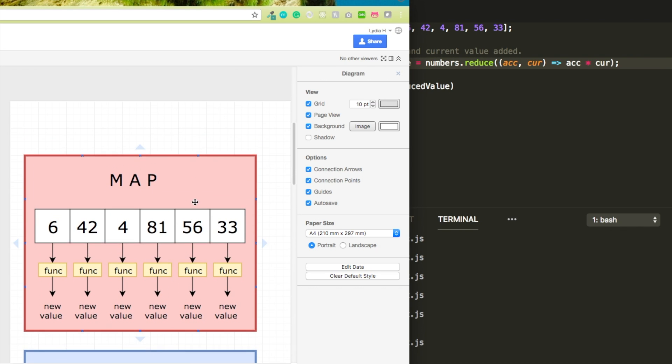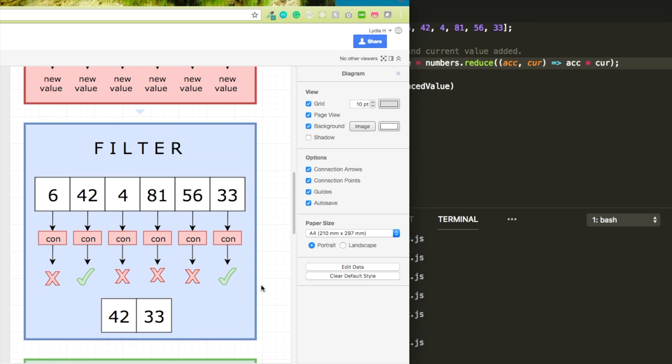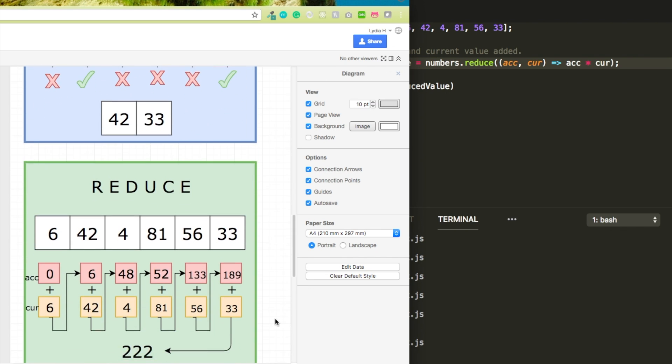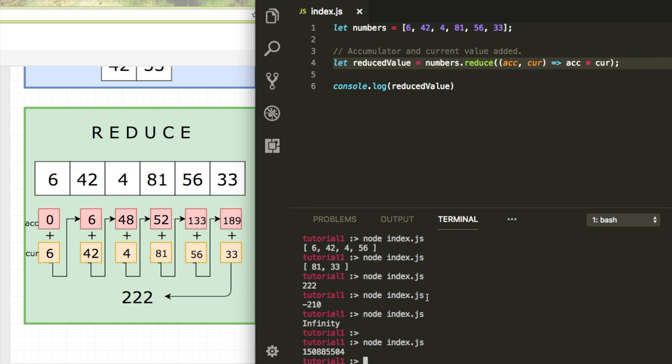Just an overview of all the methods that I covered today. Map invokes a function on every item in the array and that can return anything. It can either have something to do with the current item's value or just log something to the console. Filter has a condition and only the items for which the condition returns true will be pushed to a new array. And then reduce has an accumulator and a current value. And you can do something with these two values, like add them to each other, which then results in one big value, which combines all the values of the array.